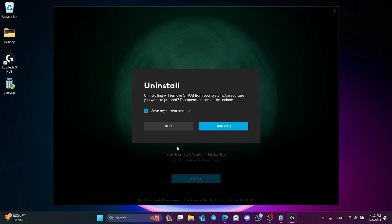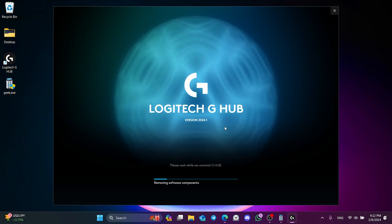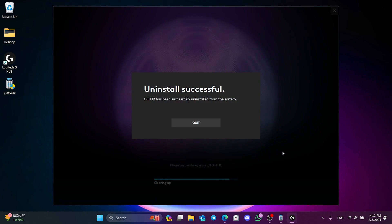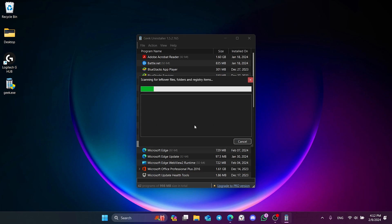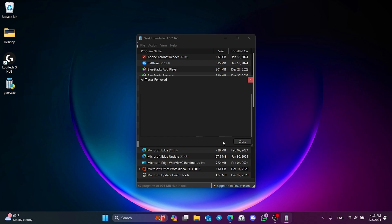We click Save my current settings so that our settings are not lost. We click Uninstall to continue. Uninstall process is done. Click Quit and close this window. Then click Finish to delete the leftover files.